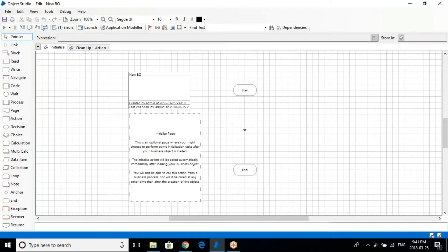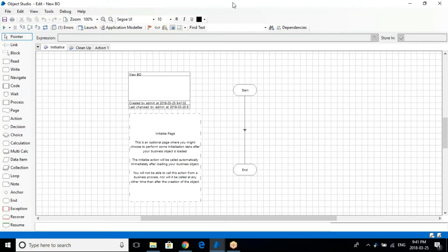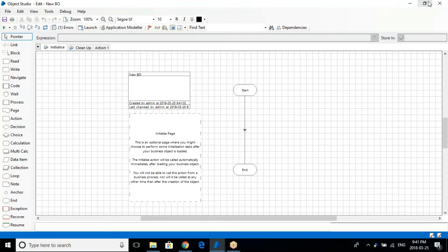We just created a business object. Just open it and as you can see here, there are many different options. You have a designer and object studio where you'll be creating most of your business objects, and there is a process studio where you'll be creating your process.